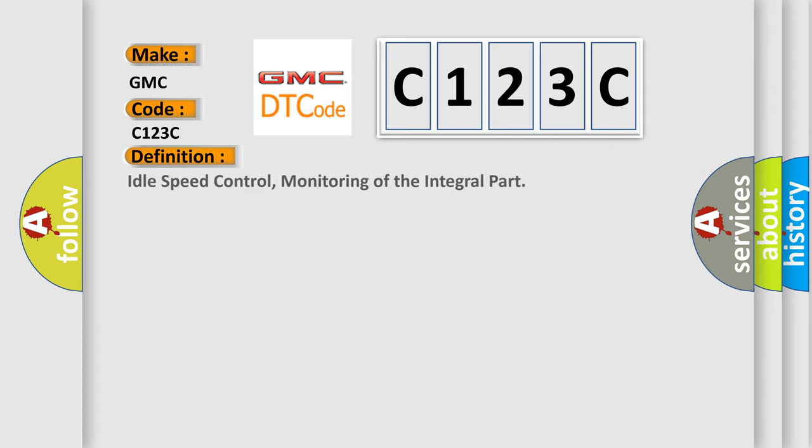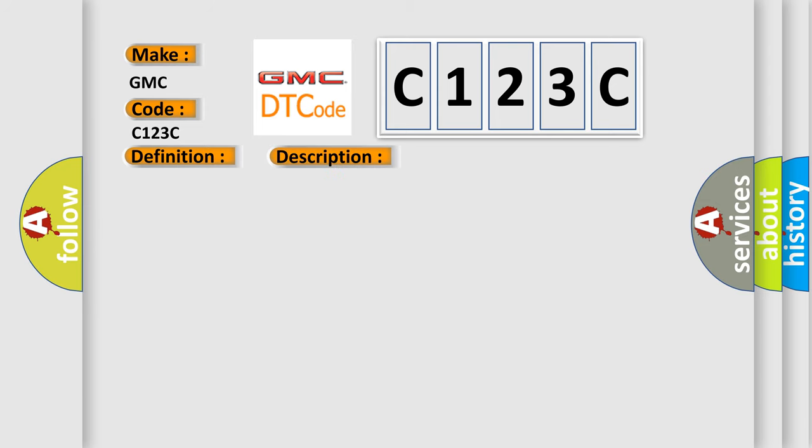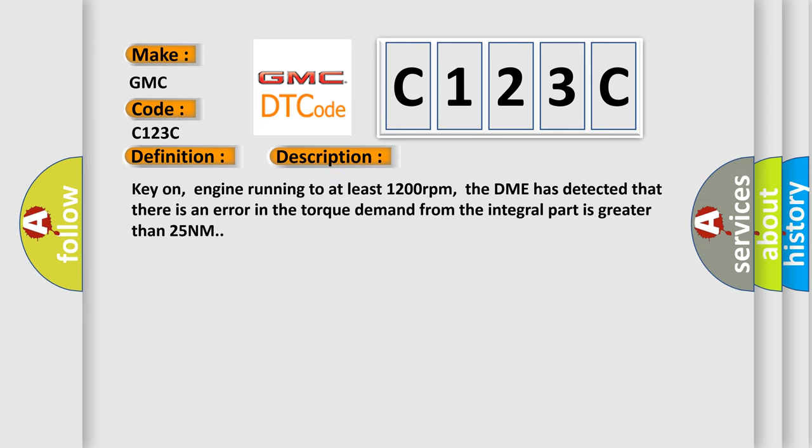The basic definition is Idle speed control, monitoring of the integral part. And now this is a short description of this DTC code.